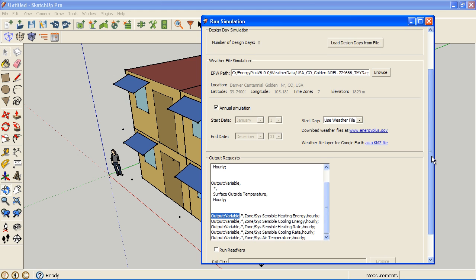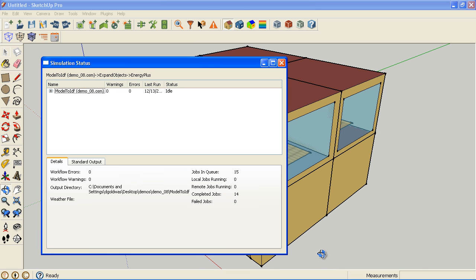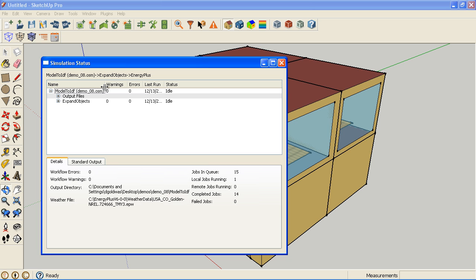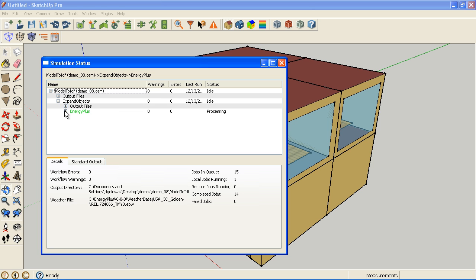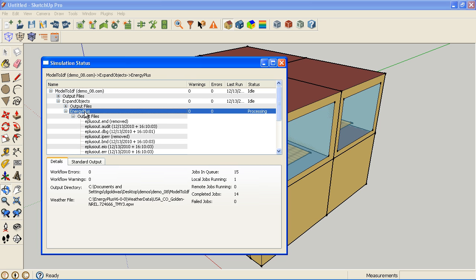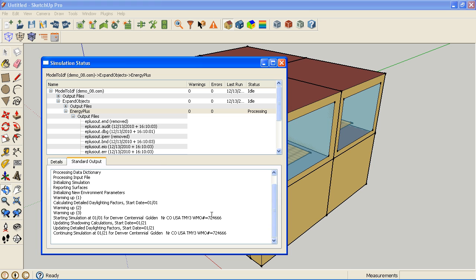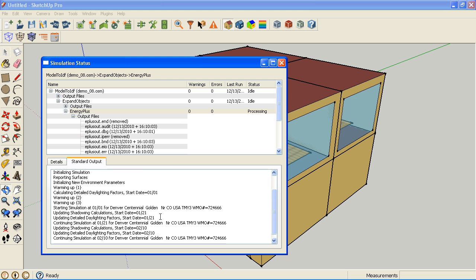And I'm going to pause this and come back because it's probably going to take two, three minutes to run, which will not make for an exciting video. But let me show you what you can do here. This gives you the typical output you're used to seeing in the terminal on the Mac or the DOS window in Windows.